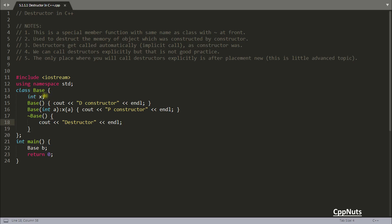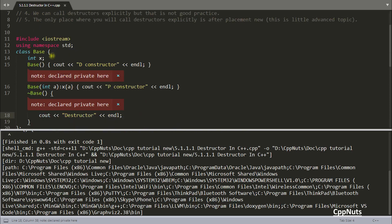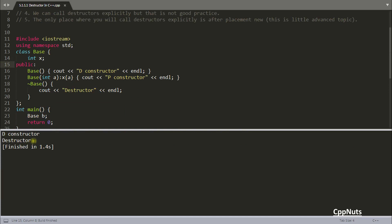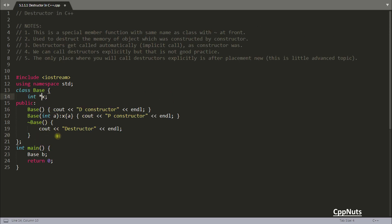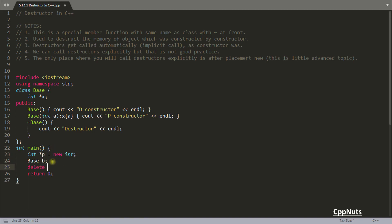When you have used an integer pointer as a data member, you have to delete that pointer inside the destructor. If you haven't seen pointer data members yet it will be hard to relate, but I'll try to give you the example. When you are using an integer pointer like 'int* p = new int', later you will have to delete p, because you created that memory and you have to delete that pointer so a memory leak will not happen. The same case will happen here as well — if you are creating a pointer you have to free that memory.